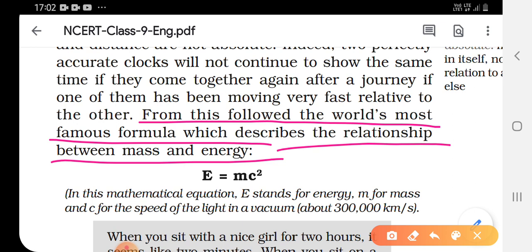E stands for energy, m for mass of the object, and c for the speed of light in vacuum. Vacuum means where there is no air, and the speed of light in vacuum is almost 3 lakh kilometers per second.